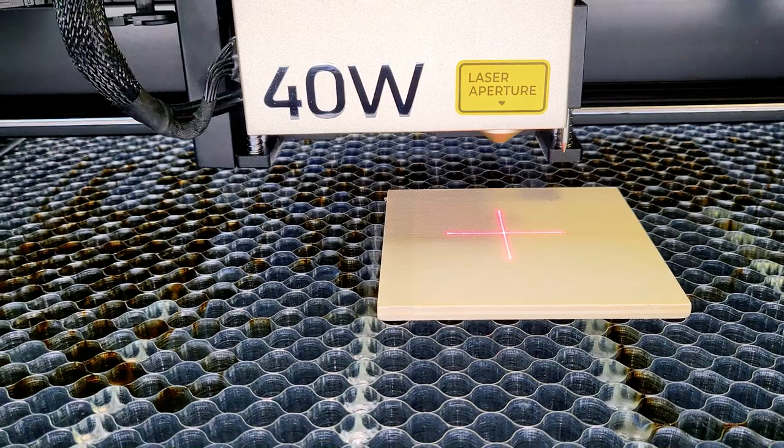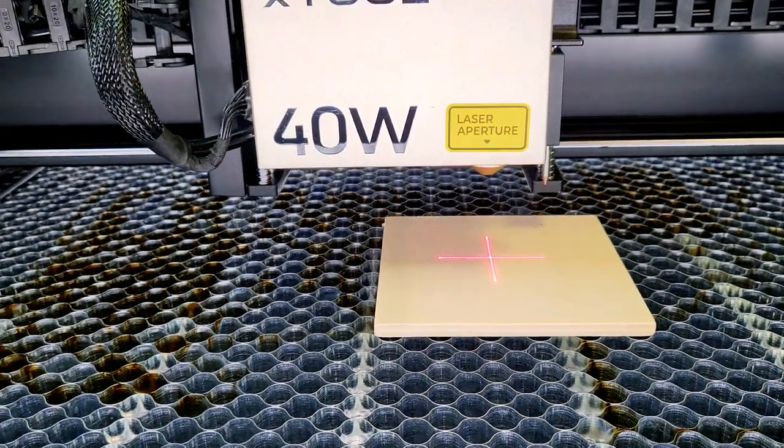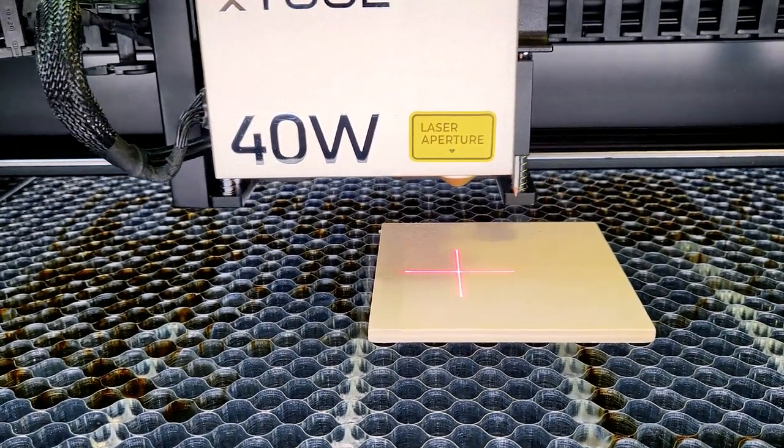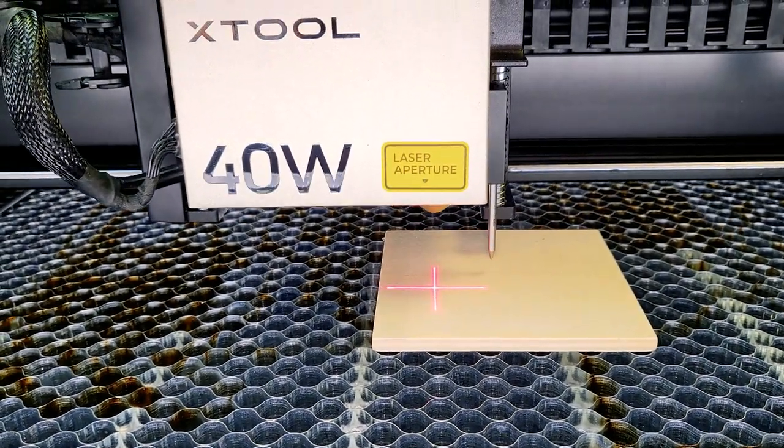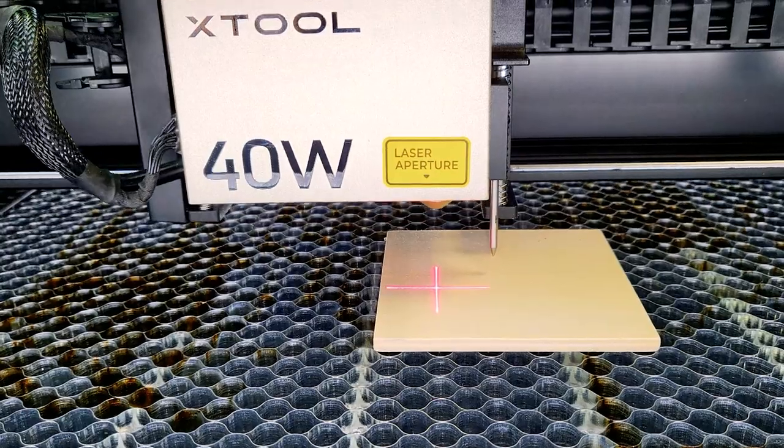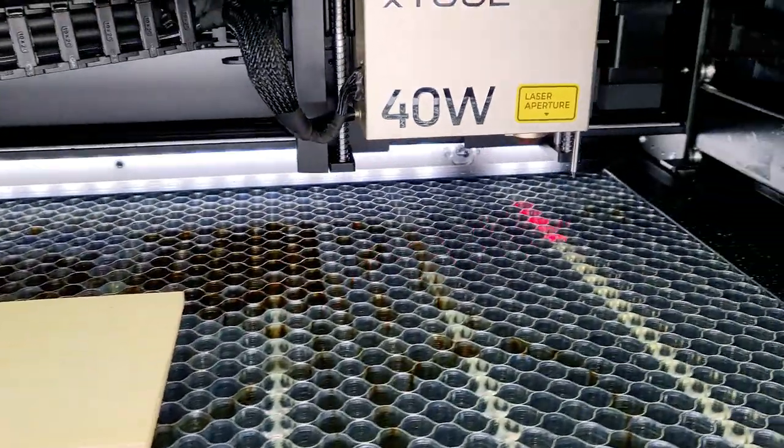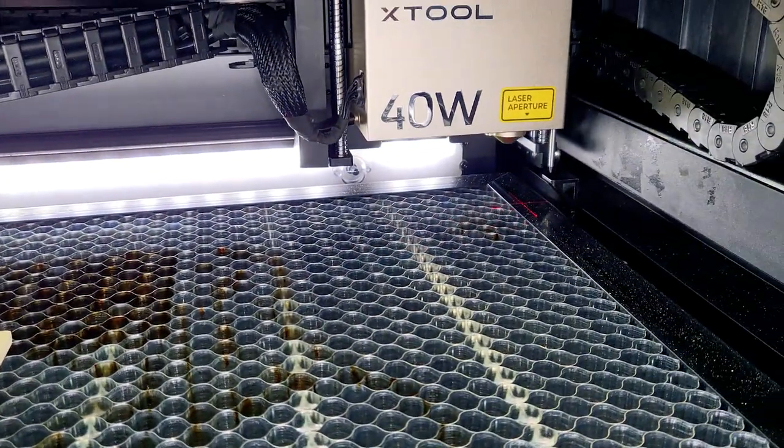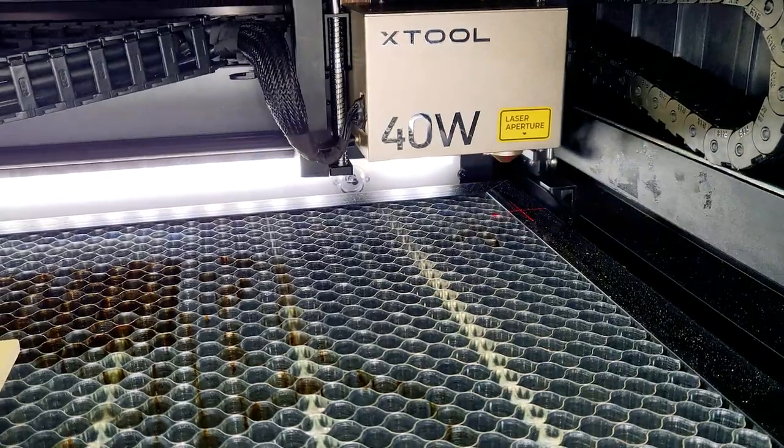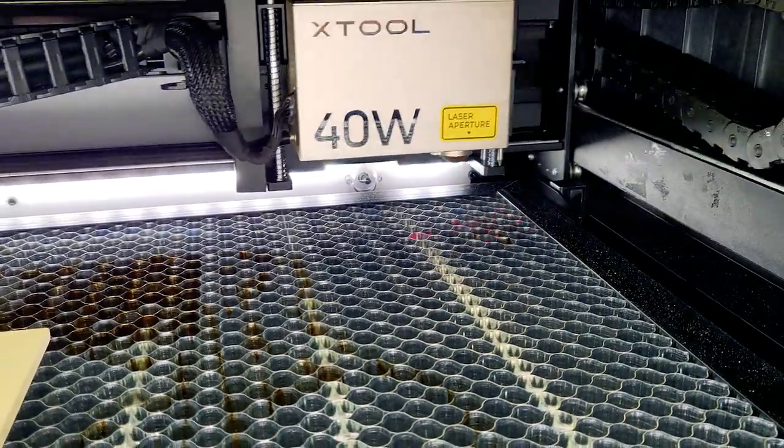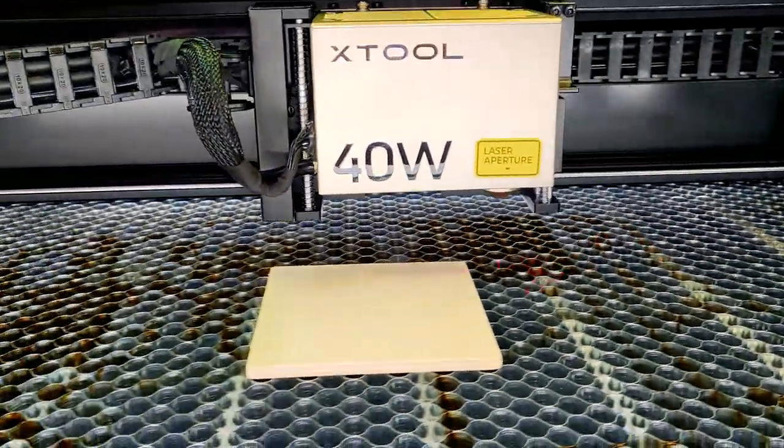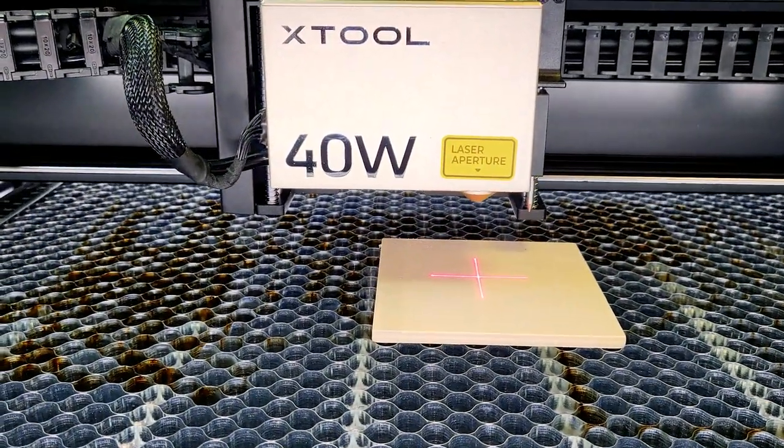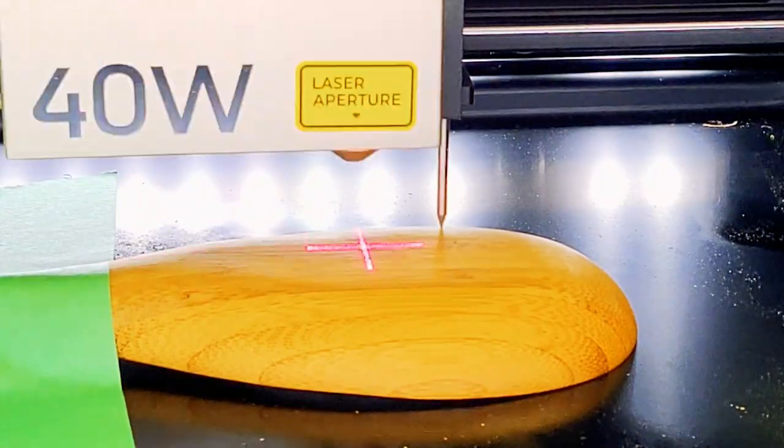This thing does have auto focus. It's similar to the larger machines except it resets every time so you'll be able to auto focus on your material, even do 3D. It uses a pin to measure the depth of your materials so it allows you to do curved surface engraving.